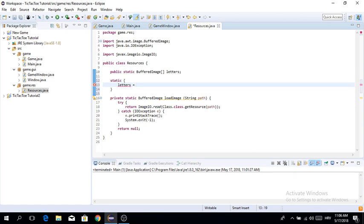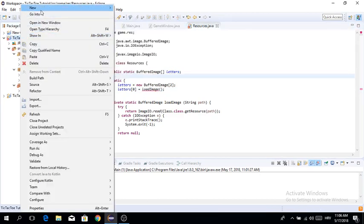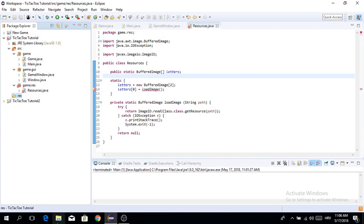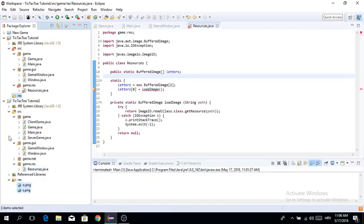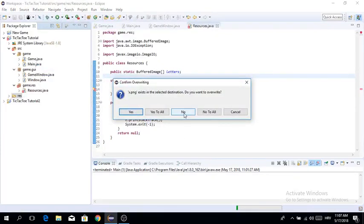Letters is going to be a new BufferedImage array with two images: one for X and one for O. We set letters[0] and letters[1] in the static initializer by calling load_image with the appropriate paths. I'm creating a resources folder in our tic-tac-toe project and copying in the X and O images — you can just download any X or O images yourself.